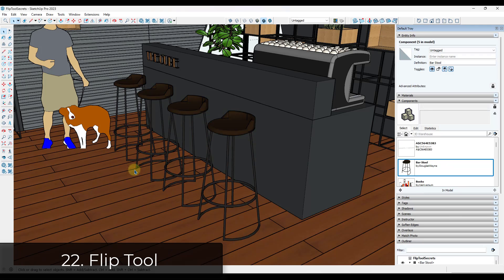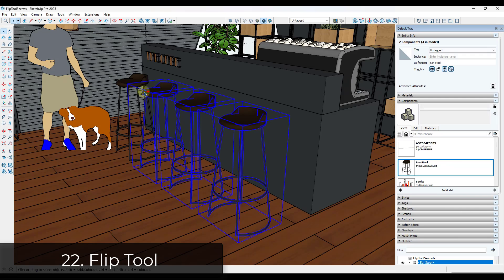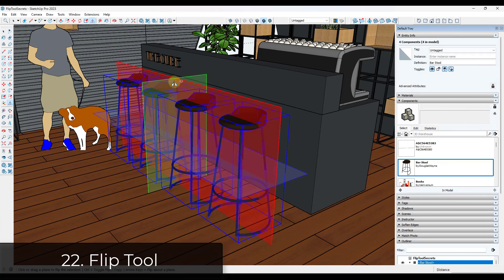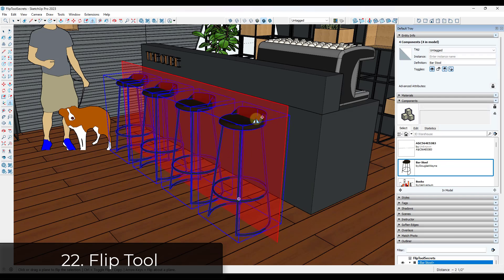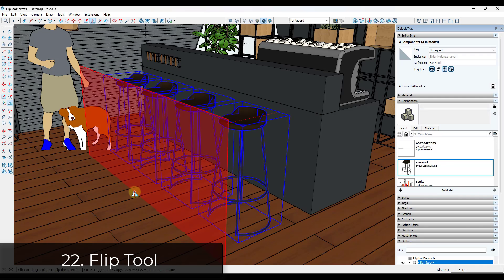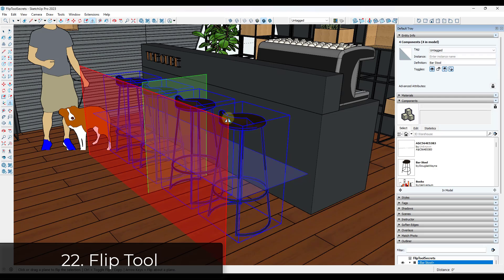Tip twenty-one: to flip objects in your model, use the SketchUp flip tool. Select the objects you want to flip, activate the tool, and it will give you a number of different planes you can flip along. Click on a plane to flip, or click and drag to set the plane in a new location.